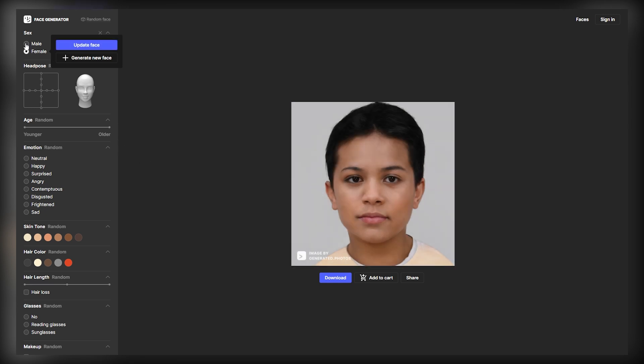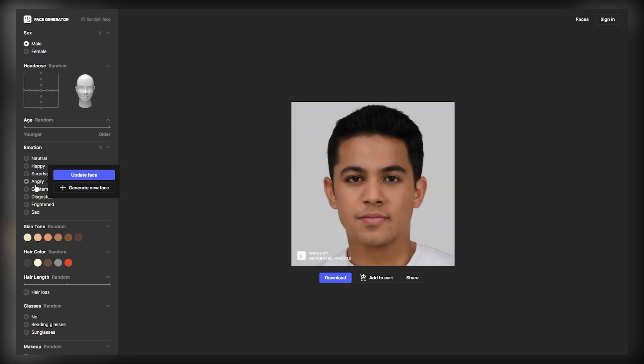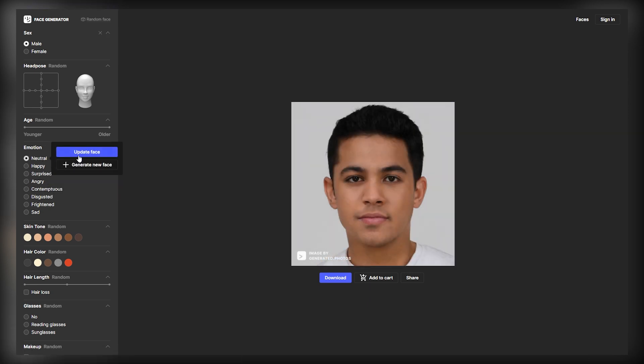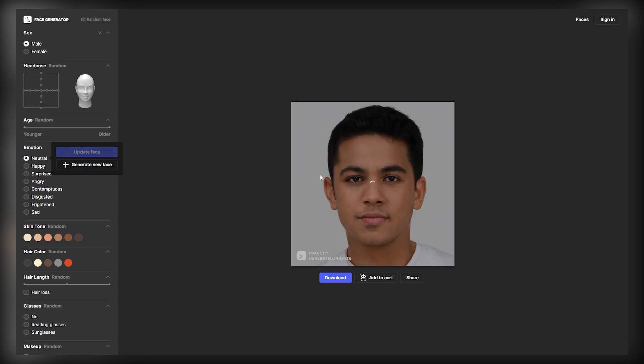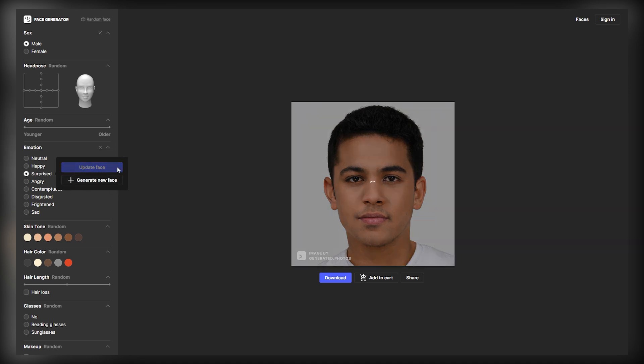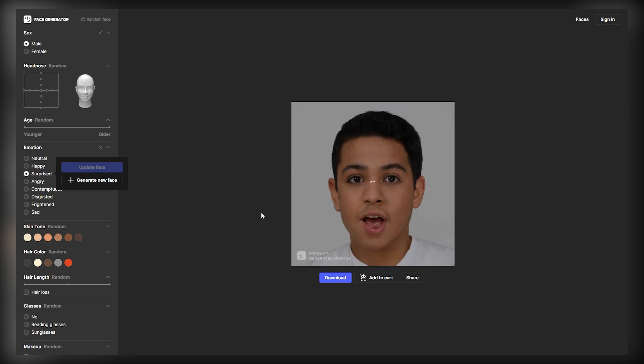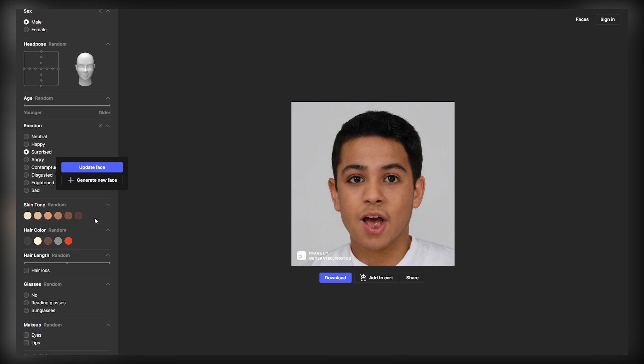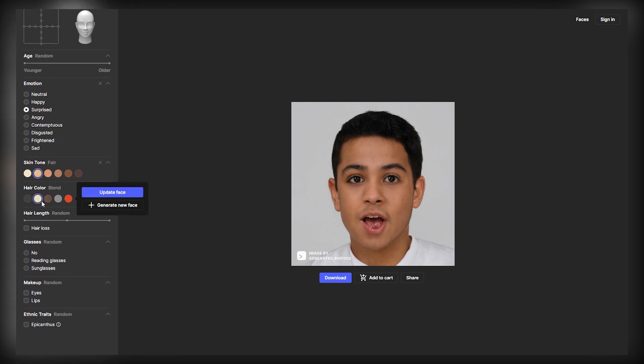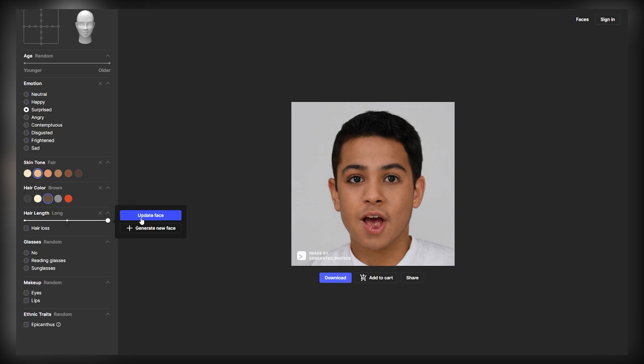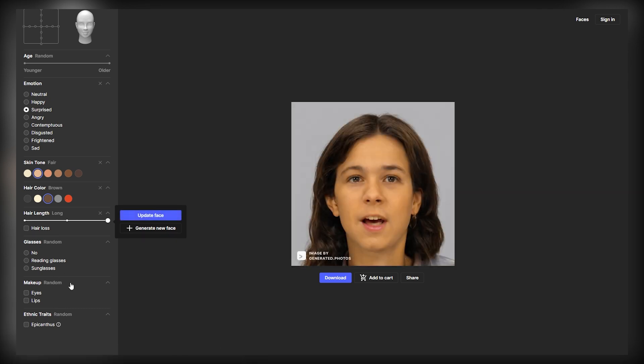Now, you can also change the emotions on the face by selecting different emotions available here. So, for example, if you select Neutral option and click Update Face, it will load and change the face emotion from Smiling Face to Neutral Face. And if you select the surprised face and click on Update Face, it will change the face to the surprised photo, like this. You can also change the skin tone and the color of the hair in the photo from options available. And you can choose the length of the hair, you can choose the glasses for the photo, makeup for the eyes and lips, etc. So you can play around and create the best and unique photo using this AI tool in just 5 minutes.